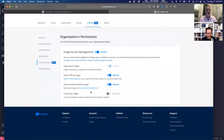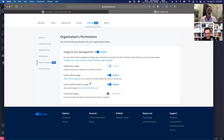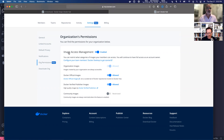There's one more category called community images. Organization images are your images under your org and developers always have access to them. Official images and verified publisher images are our premier content on Hub. Everything else that is public on Hub is considered a community image. Those images are always restricted when you have image access management enabled. If I disable it, you can pull community images, but when it's enabled they're always restricted and I cannot turn that off.